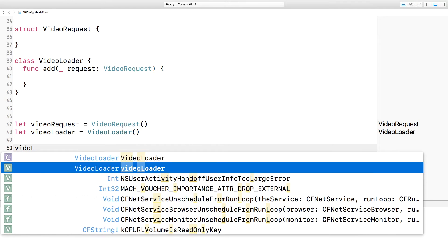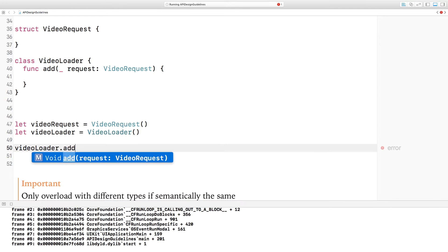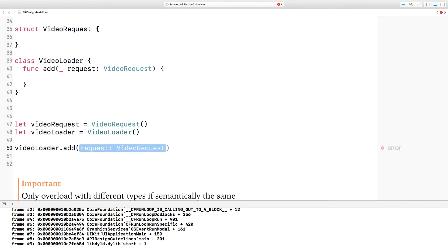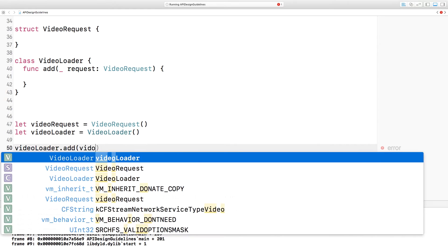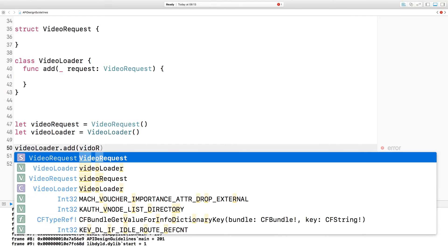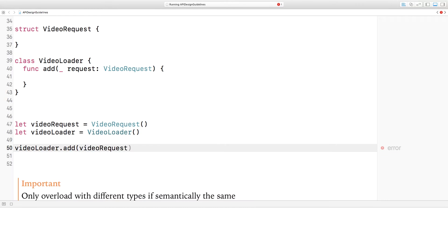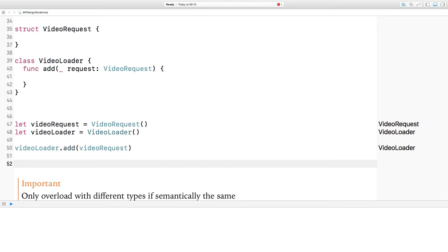Now, when I come to use the video loader's add method, I'll instead type video loader.addVideoRequest, which not only reads far more easily in English, but also gives you all of the information that you need. Since the type system allows you to have multiple different functions with the same signature, but using different types, when should you do this?